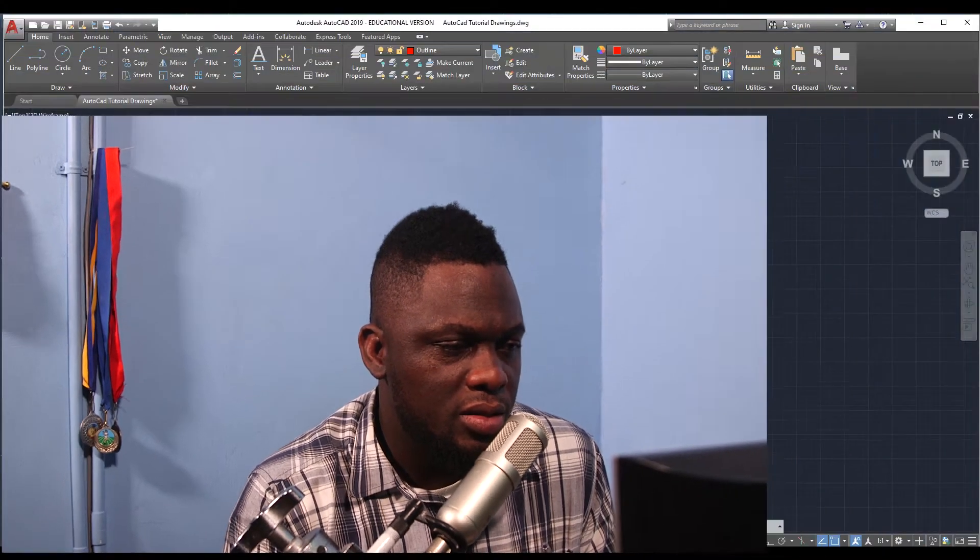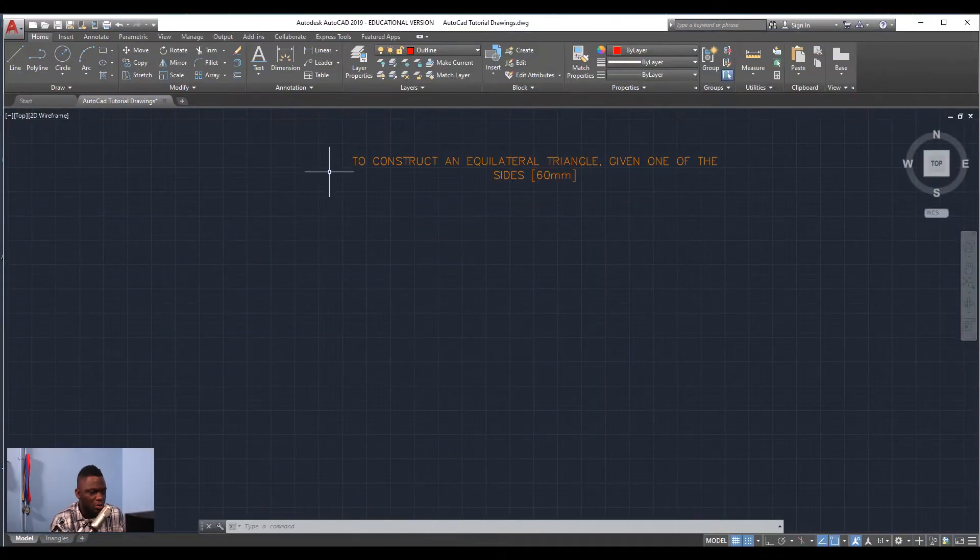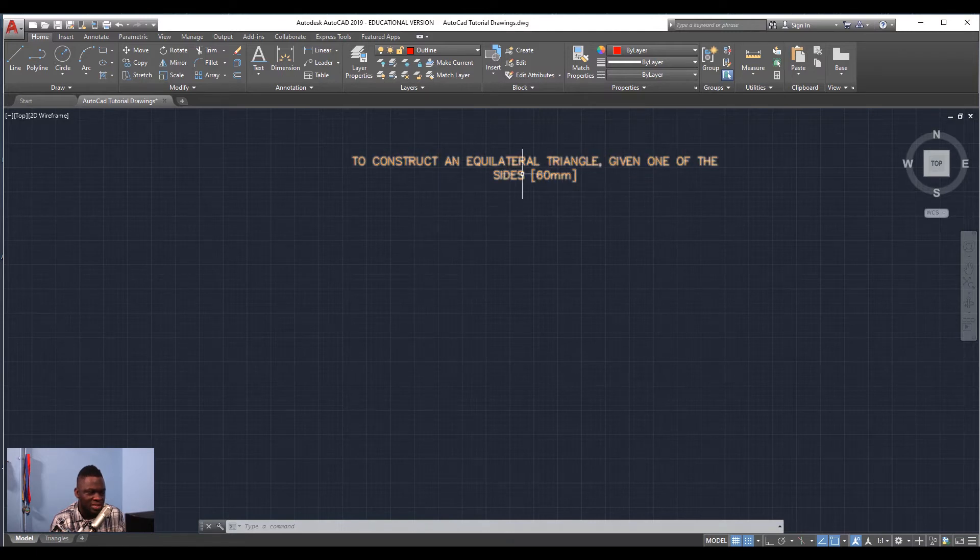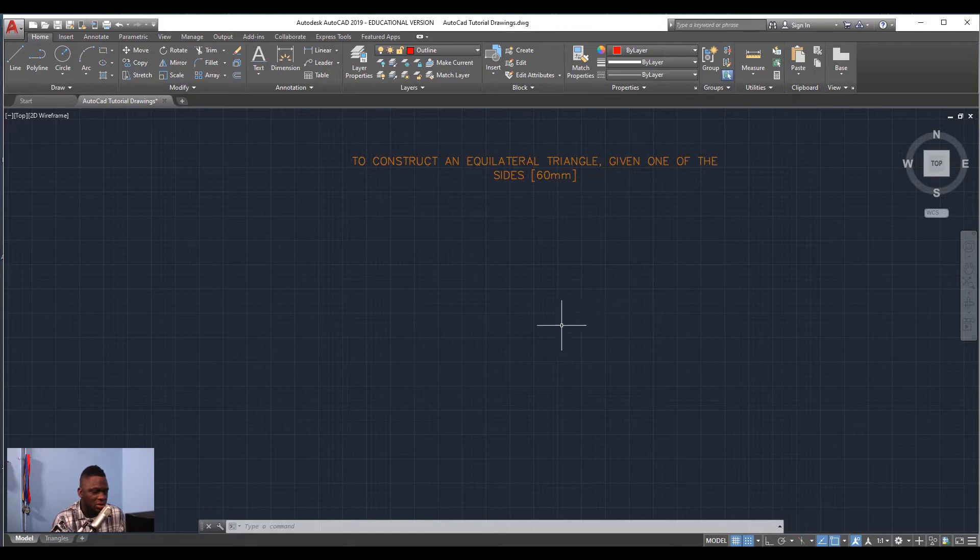Let's head on over to CAD where we will begin. Yes, we are going to construct an equilateral triangle given the length of one of the sides, which is 60 millimeters.